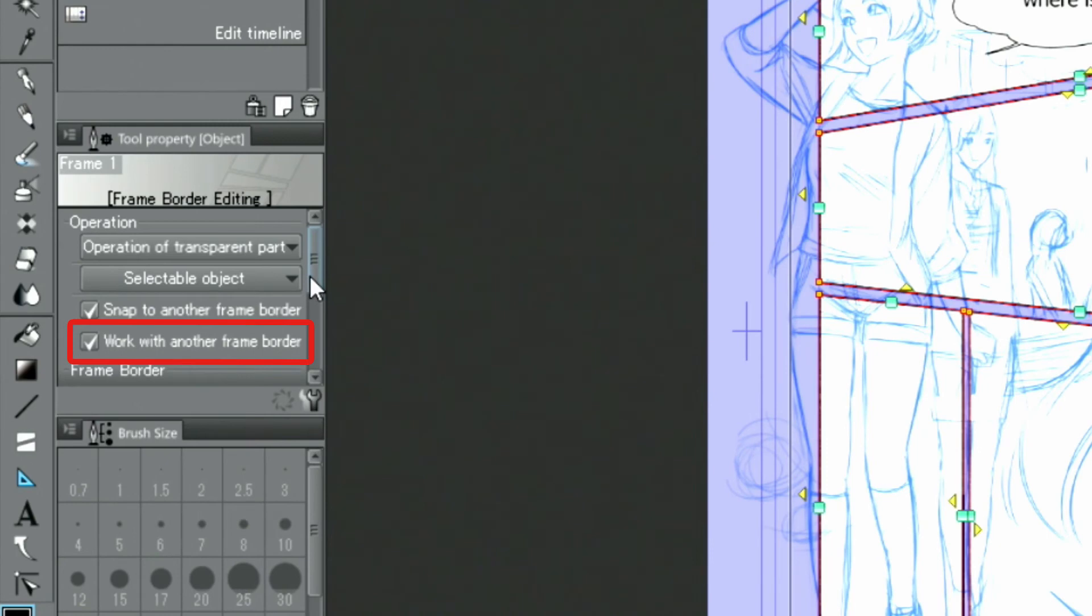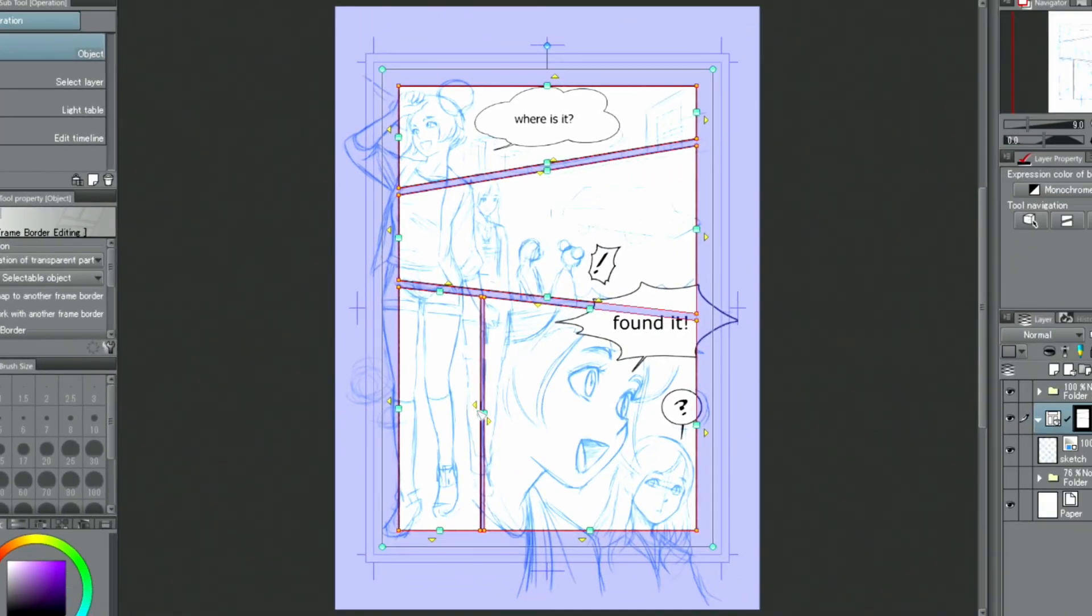Here, it's important to turn off work with another frame border in the palette to fine-tune the shape.